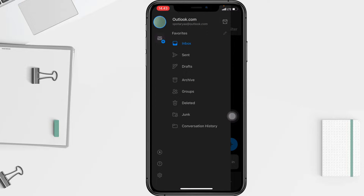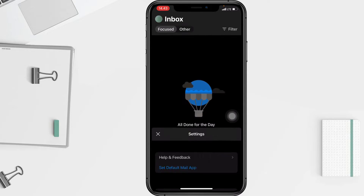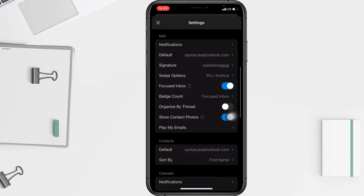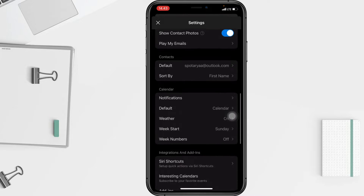Now go ahead to Settings, which is the gear icon at the bottom. In the Settings page, you have to scroll down to the Calendar section.